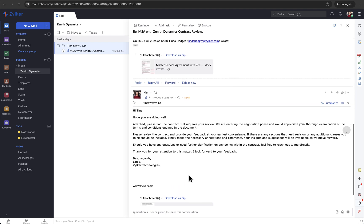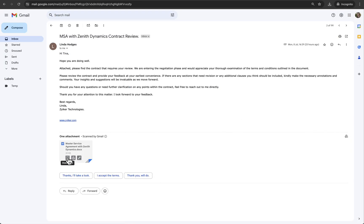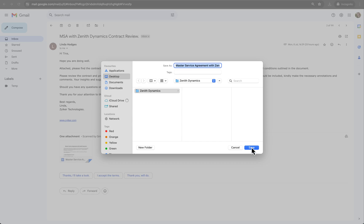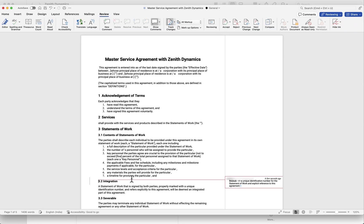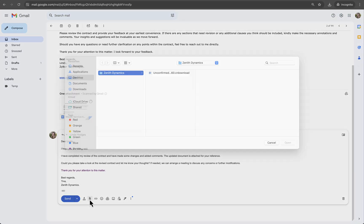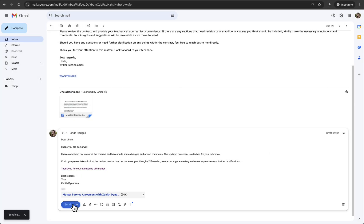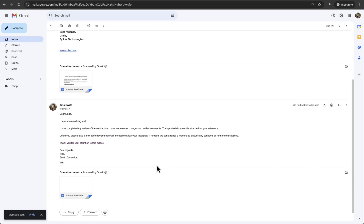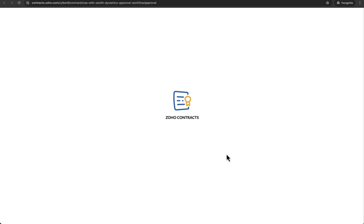Additionally, it results in losing control over the document once it leaves the organisation and requires counterparties to download, edit and share the document via email back and forth. Zoho Contracts streamlines the negotiation process, making it easier to manage and track negotiations while effectively addressing these issues.